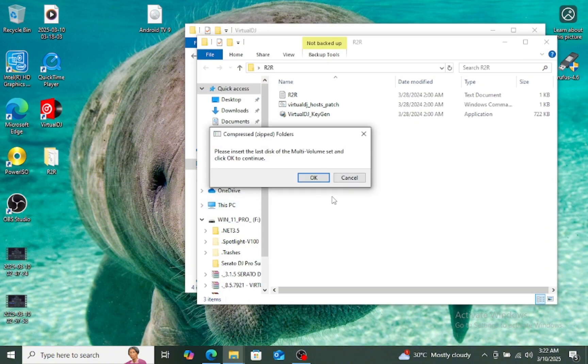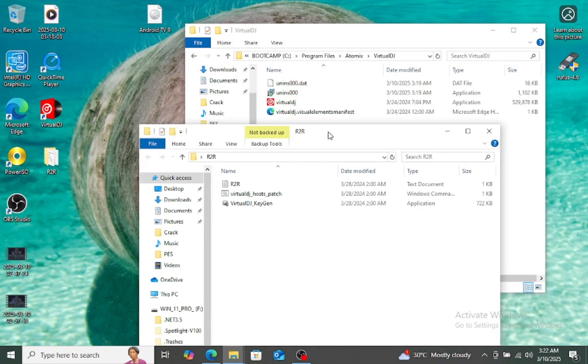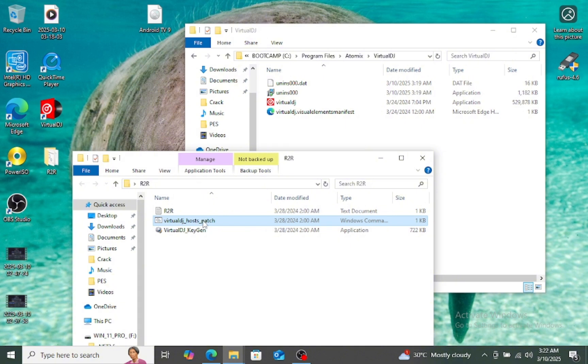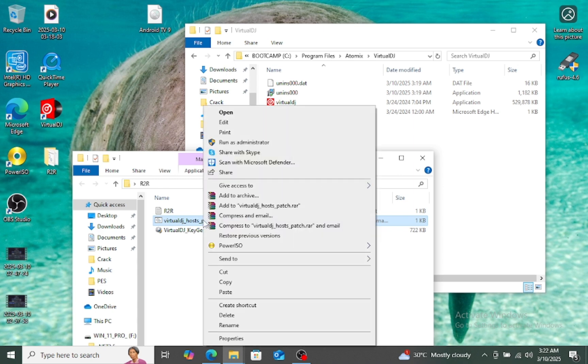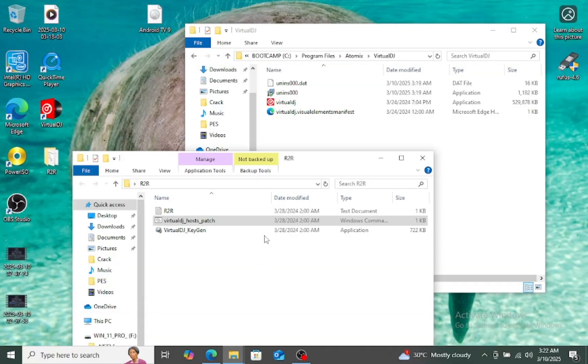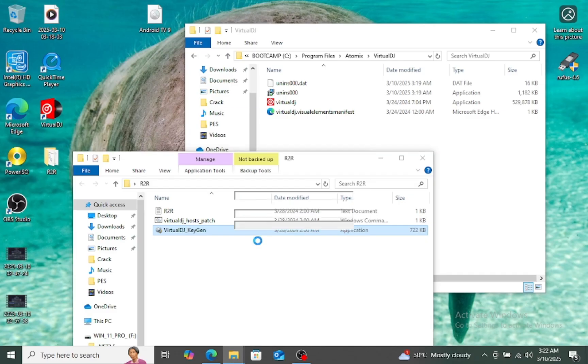Then copy this, like this, and run as administrator. Yes, press any key. Okay, now open the keygen, yes.